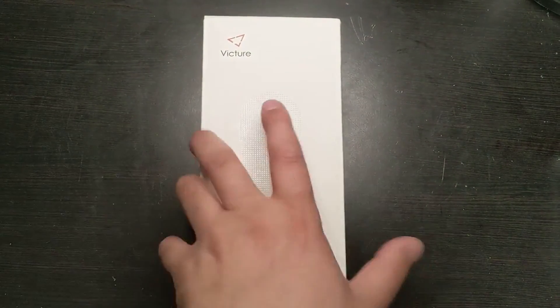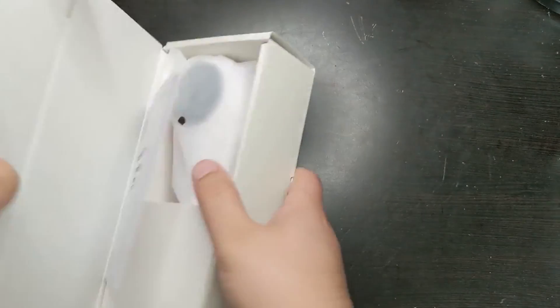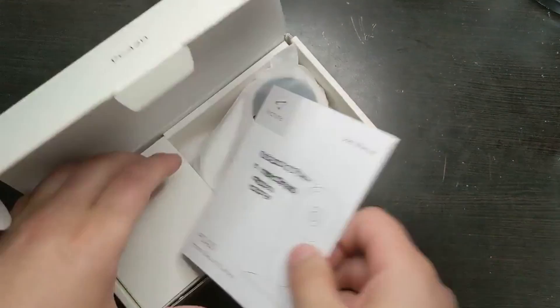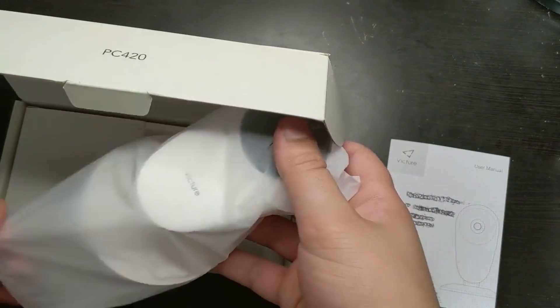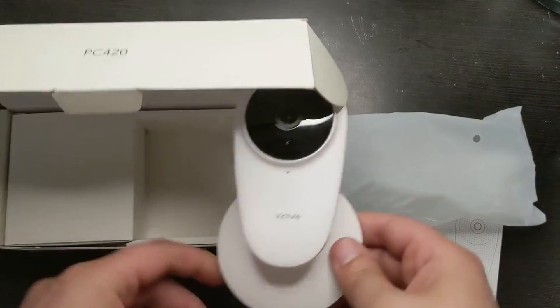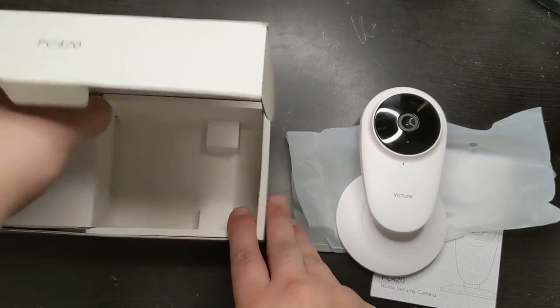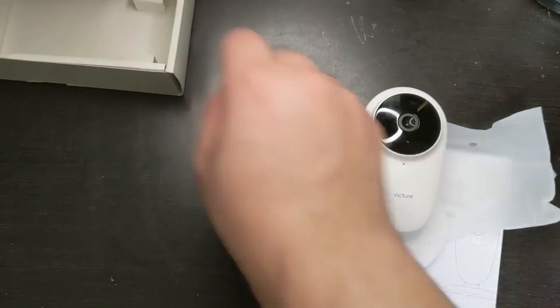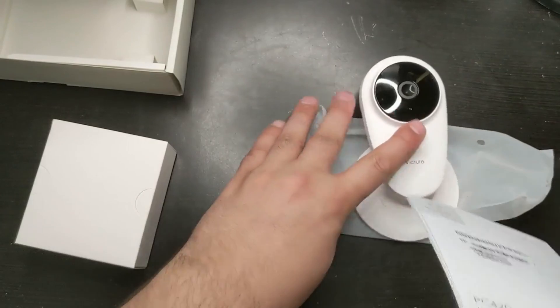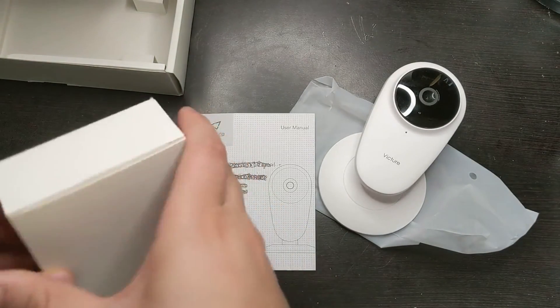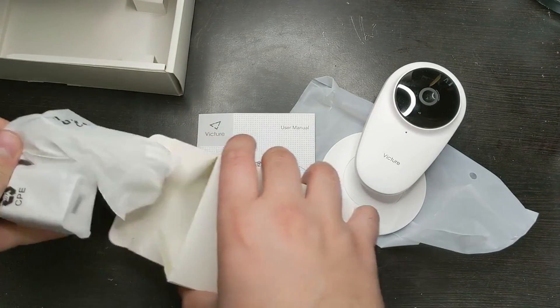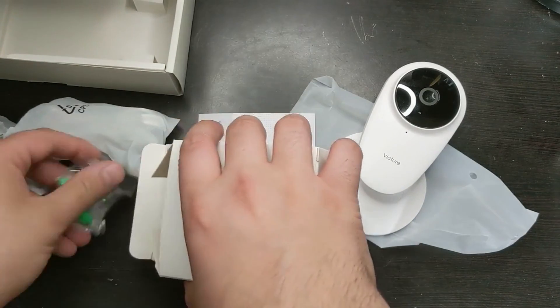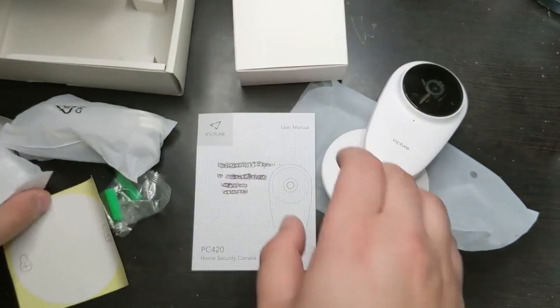But let's do an unboxing quickly. I already used this, as you can see. I just wanted to do an unboxing for the viewers. So this is how it comes. Here's the actual monitor, and here are the accessories.